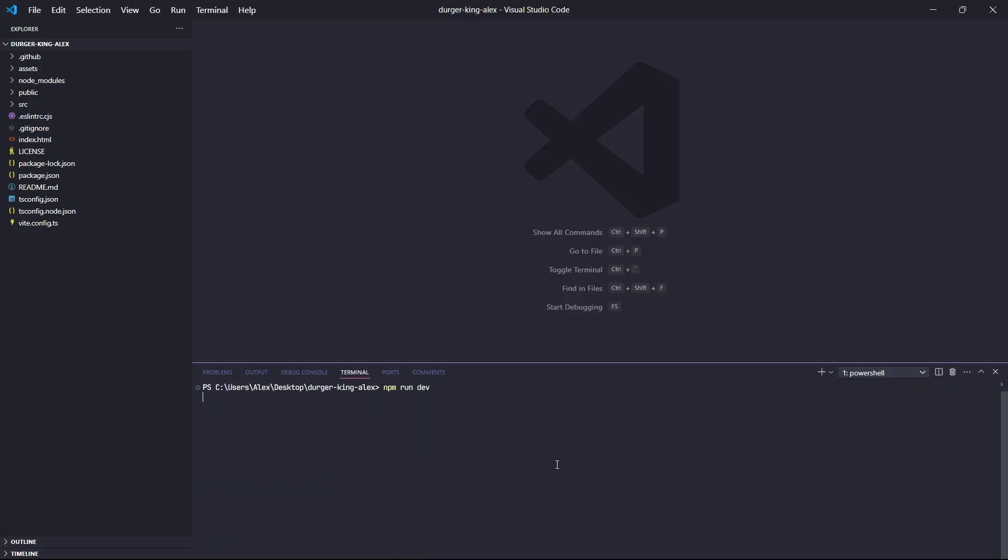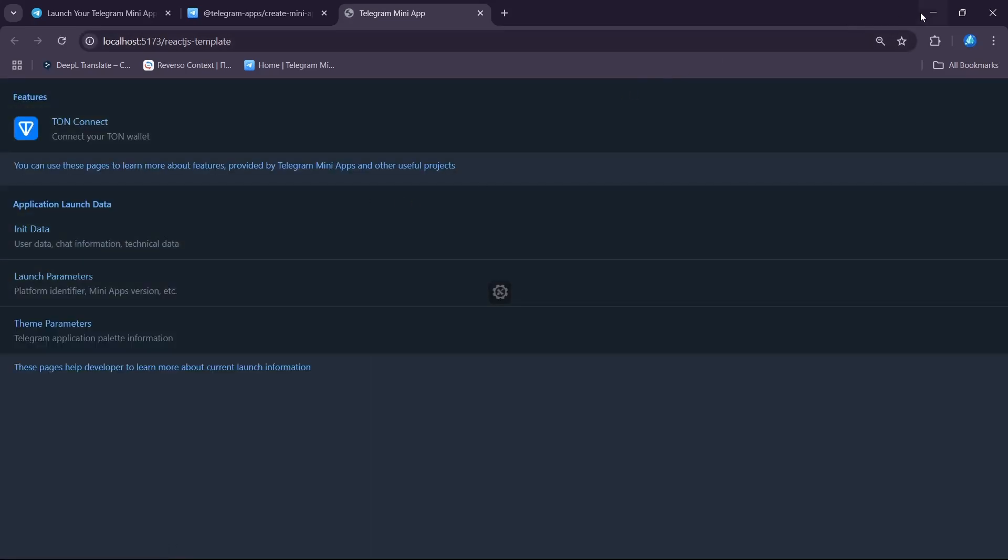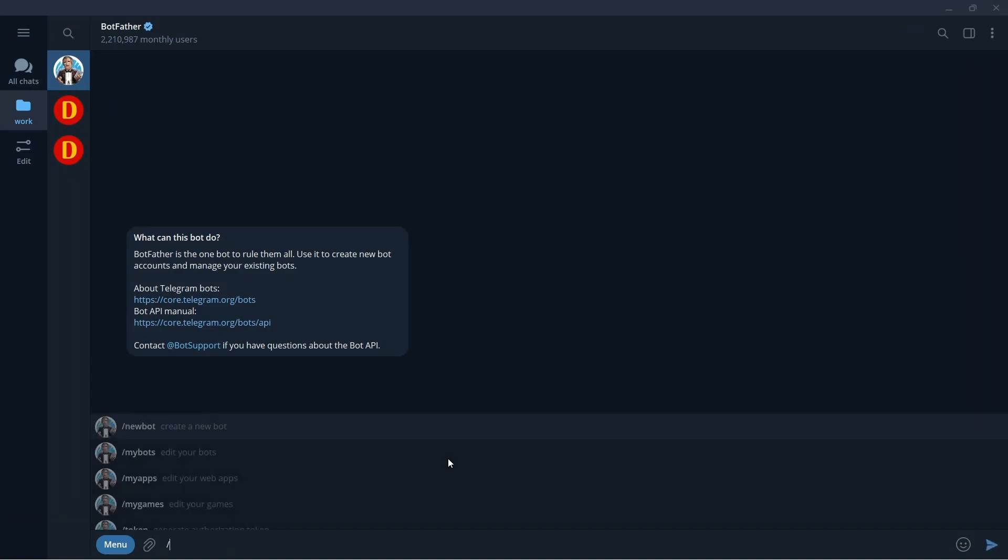Let's start our server and check it in the browser first. Now you can see our app in the browser, but we need to launch it as a Telegram mini-app.